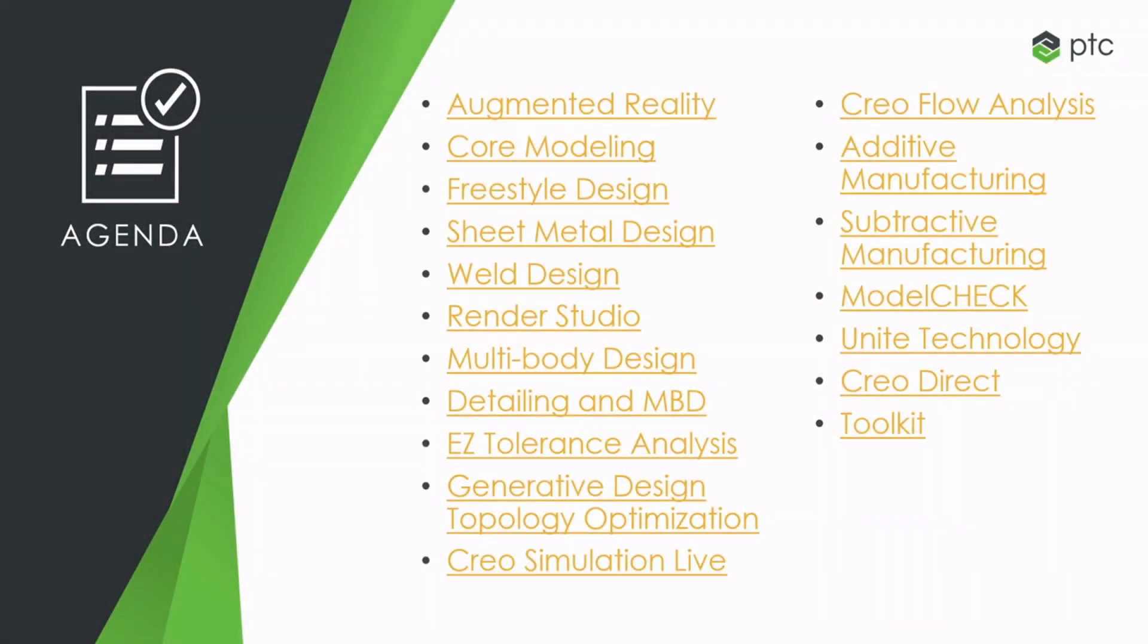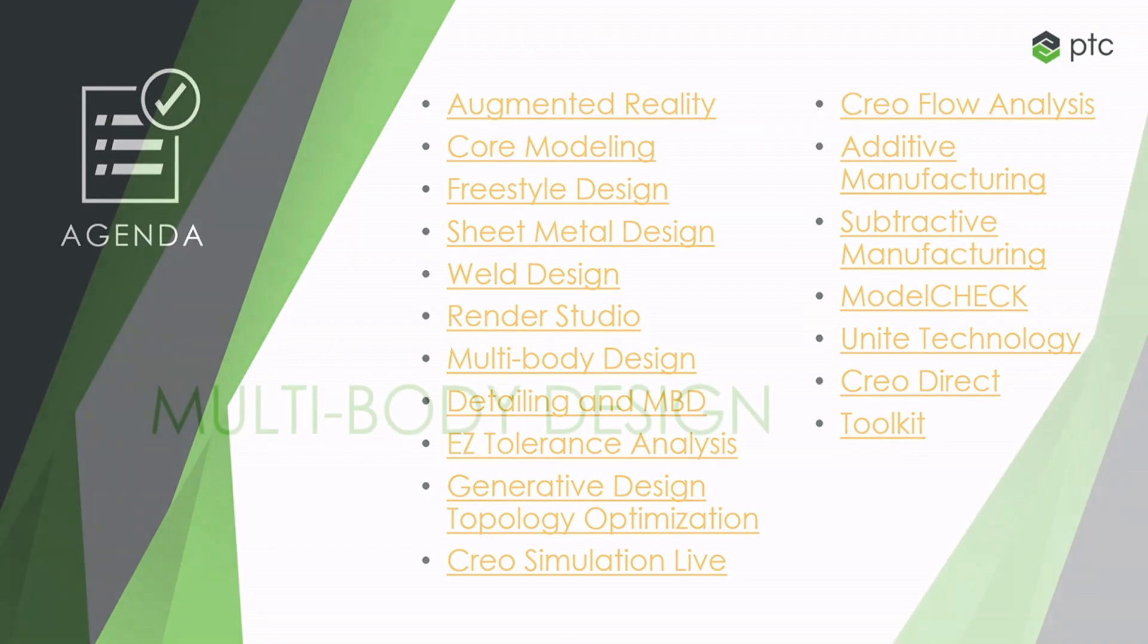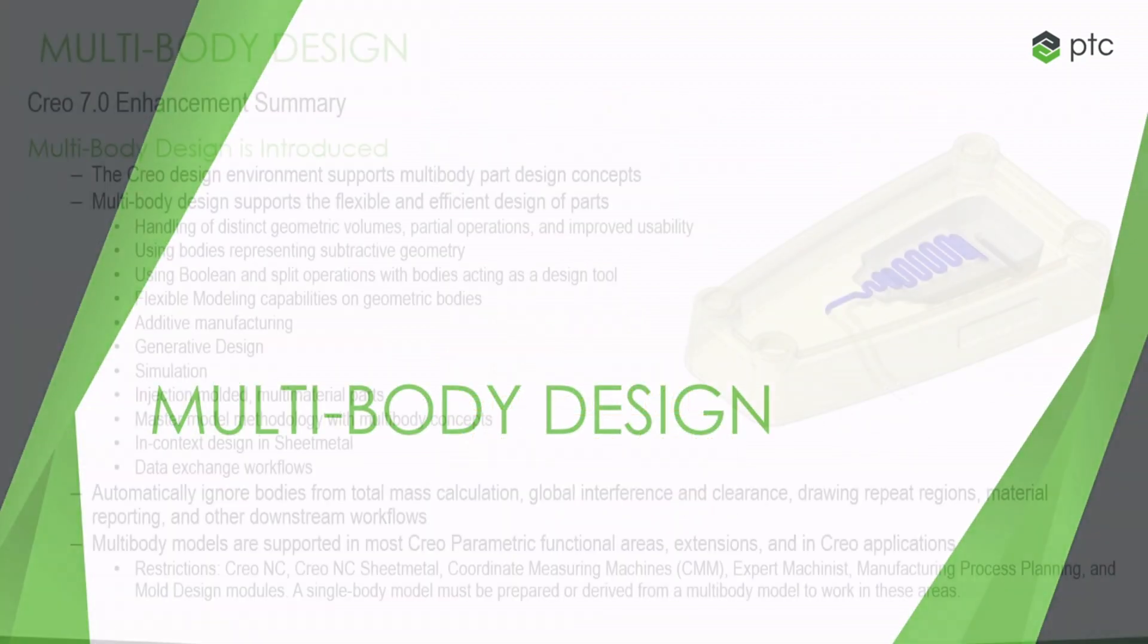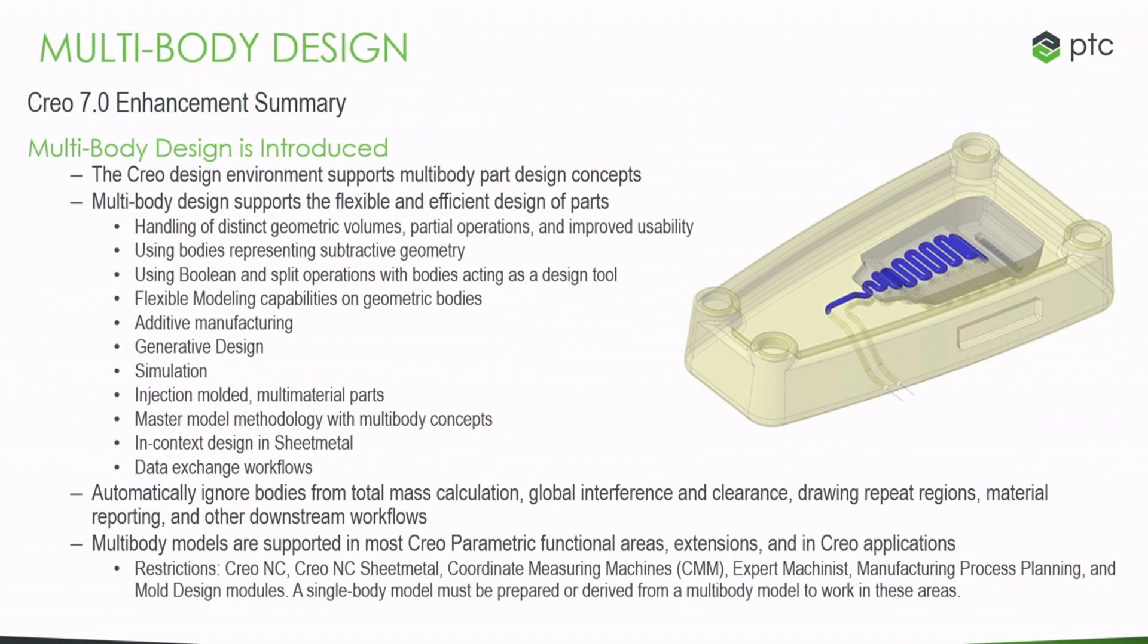In Creo 7, a new workflow was introduced by the name of Multibody Design. Now, I'm not going to go over every single point listed in the slideshow, so if you want to read through most of it, then feel free to pause the video and read as you'd like.